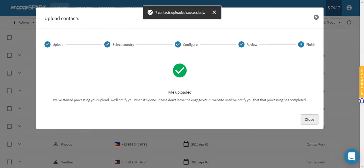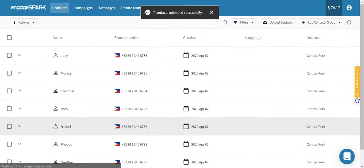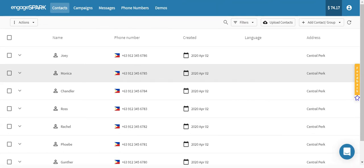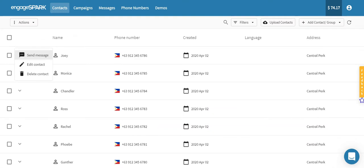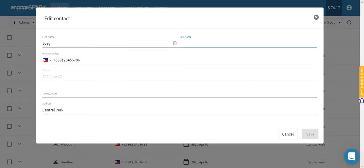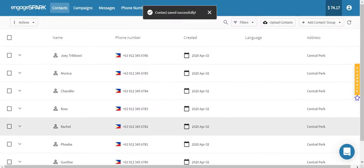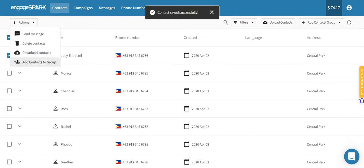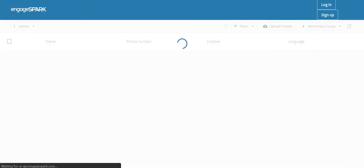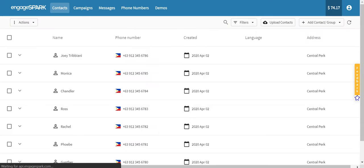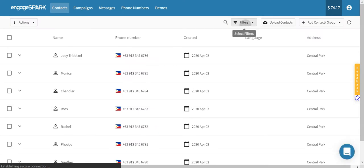When the upload is successful, all phone numbers will be displayed in the main contacts page. From here, you can start managing your contacts. To view the groups you created, refresh the page and click Filter.